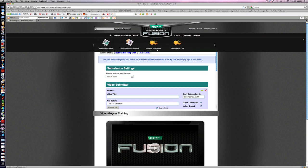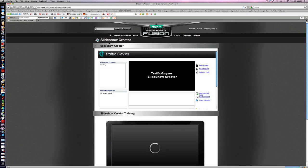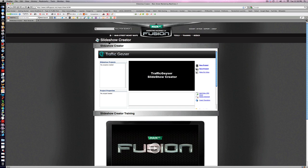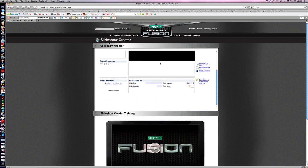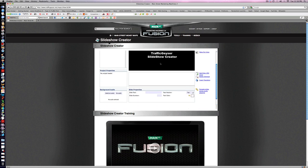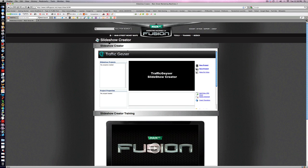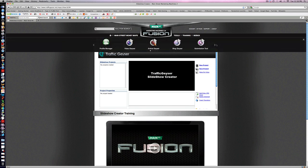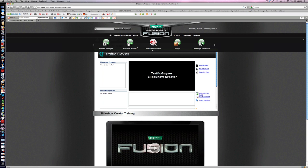Slideshow creator—you could actually use this instead of using Animoto. I kind of like Animoto better to be honest with you, but this is an option. I wanted to make sure you had the option. We're going to go over here to the mini site builder.